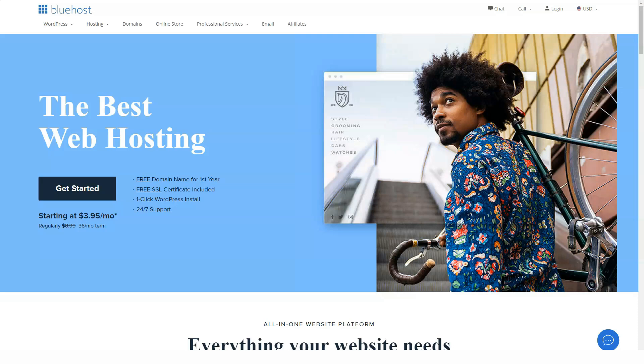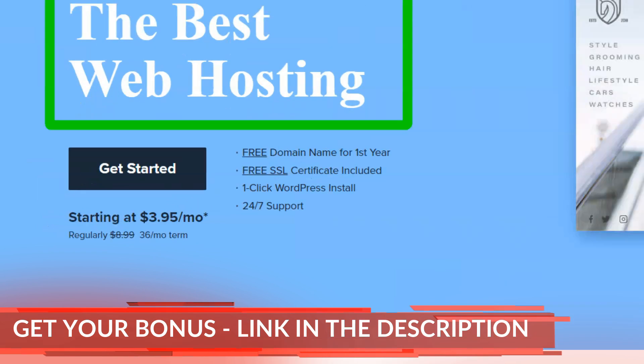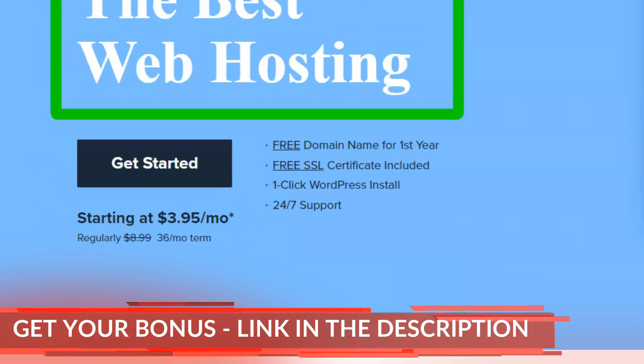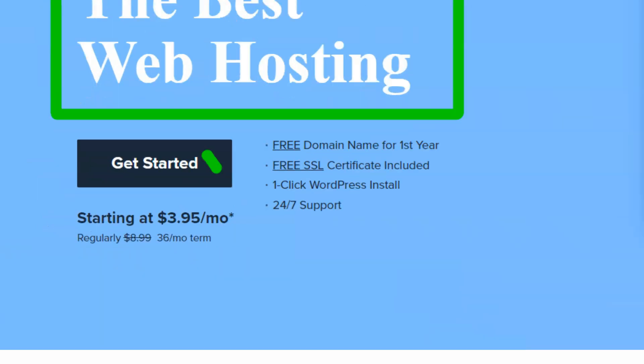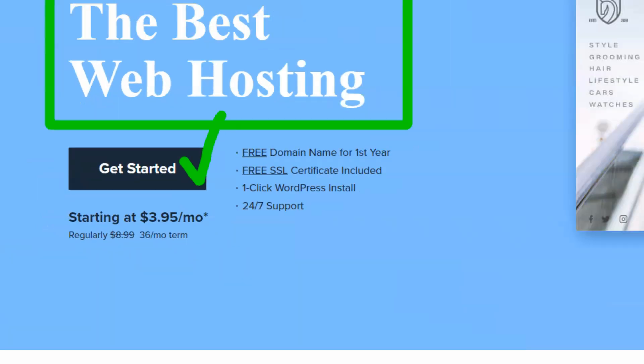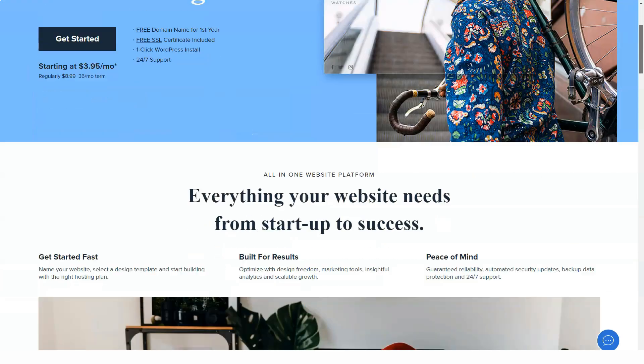Hello, today I'm going to tell you about Bluehost, which I really like and with which I make about $75,000 a year.